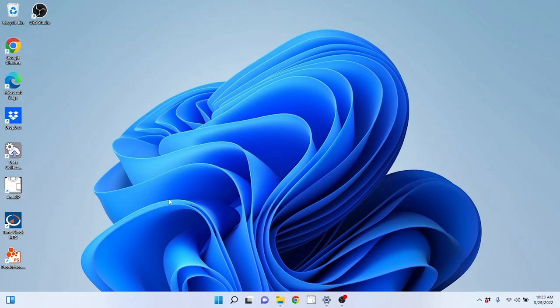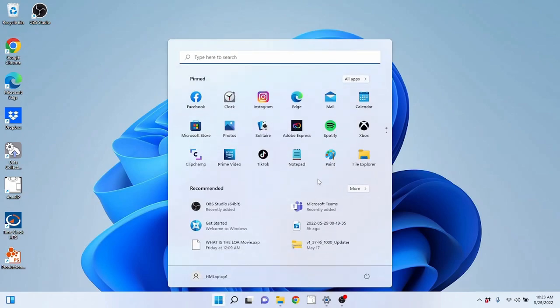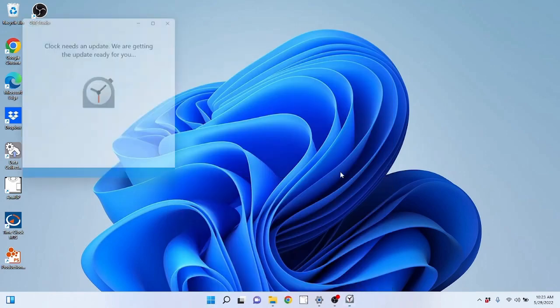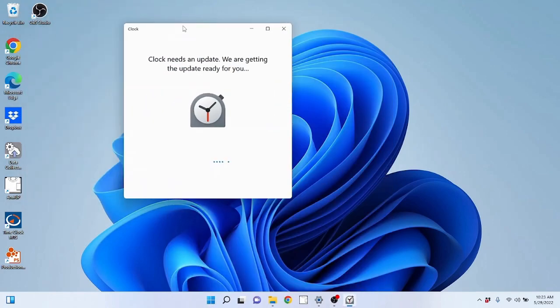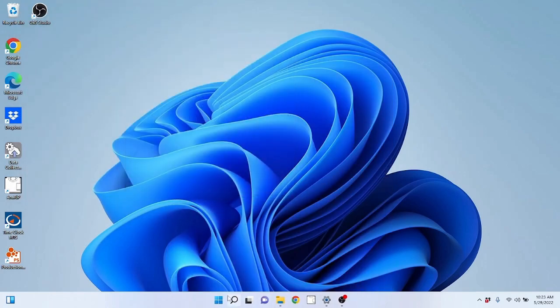So in order to open these I have to double click. That is different from the start menu icons. The start menu icons I only have to single click. So if I single click this clock icon, it brings it up. If I had a shortcut for that clock icon on the desktop, I would have to double click in order to bring it up.